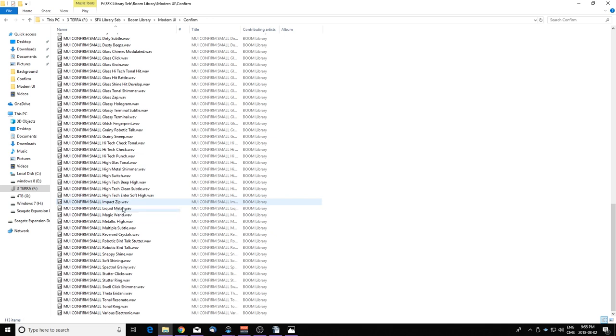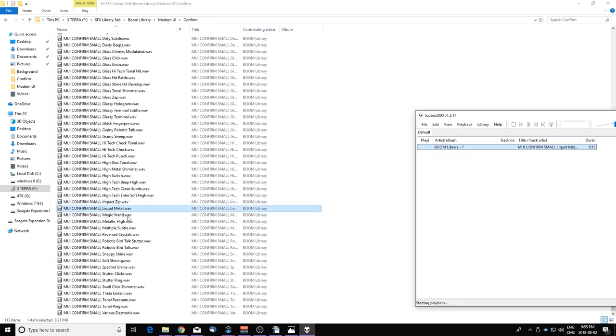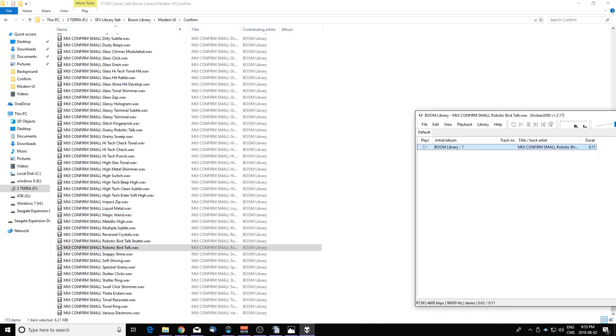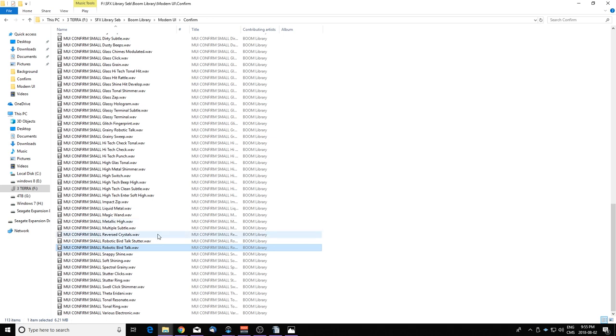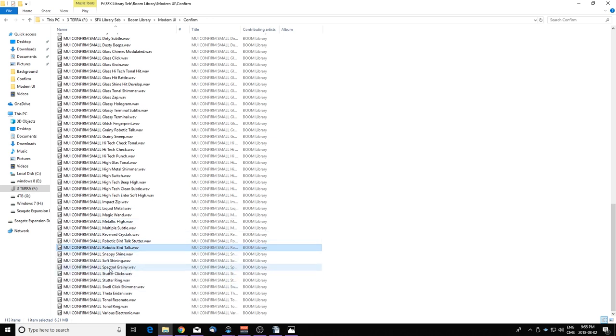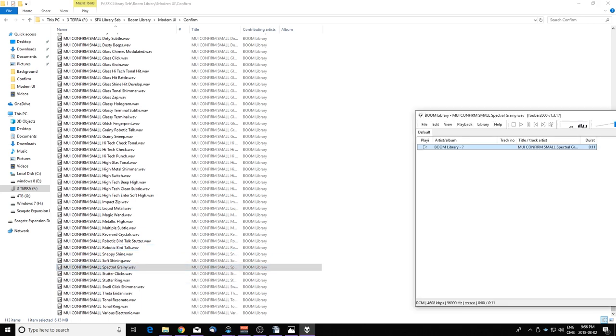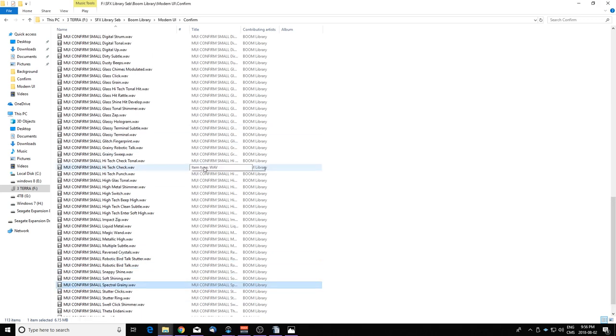So let's listen to liquid metal. Really nice. I really like that. It almost sounds like R2-D2. You could use that for robot sound design if you want to. Spectral grainy, this is really nice. Really good stuff.